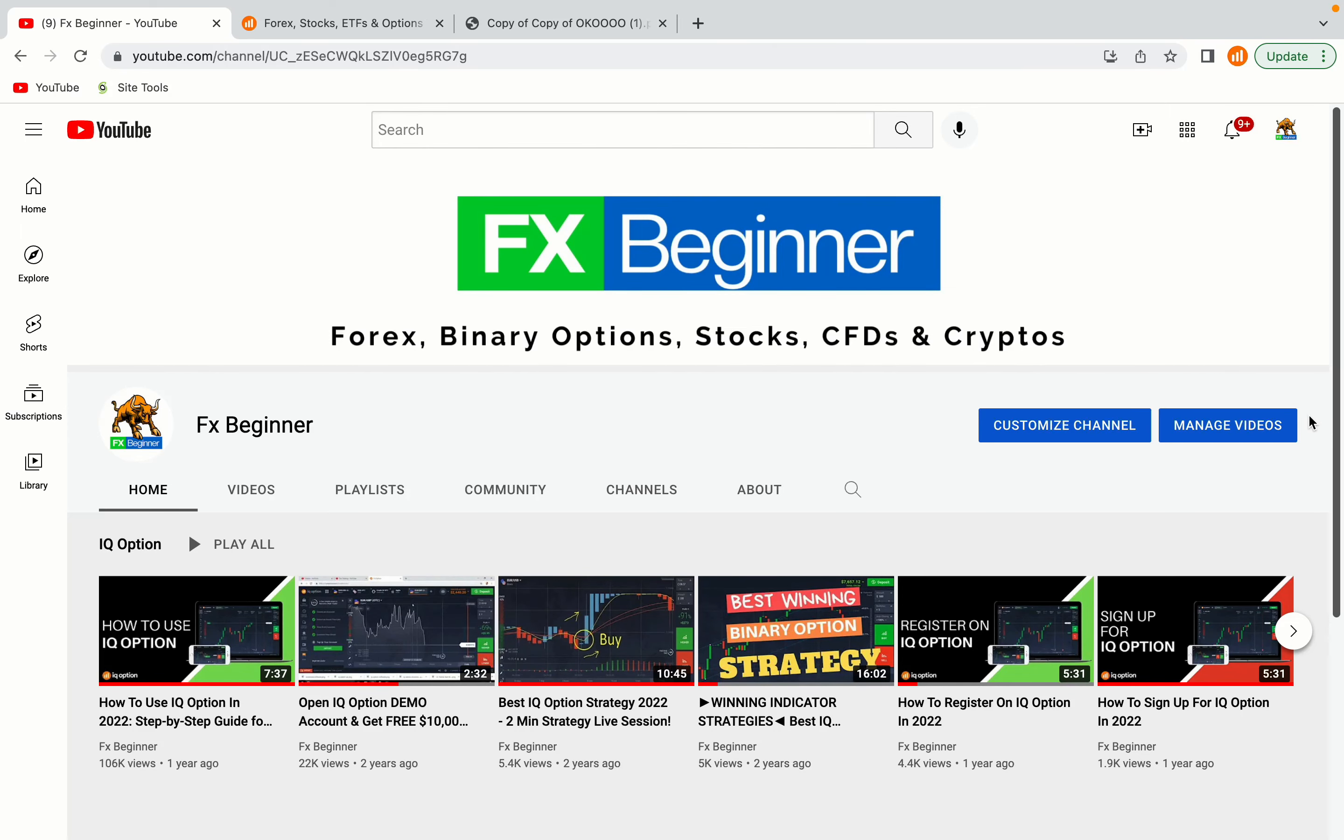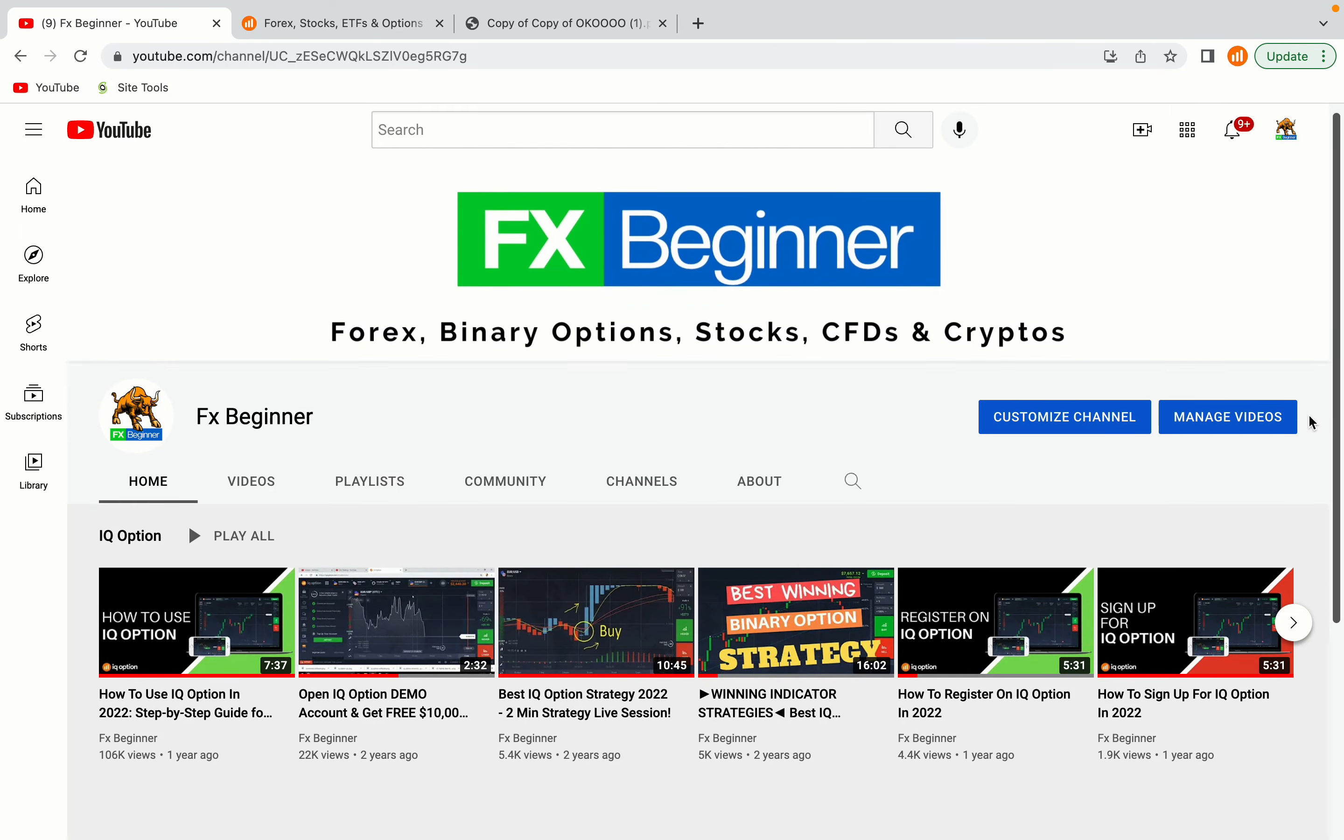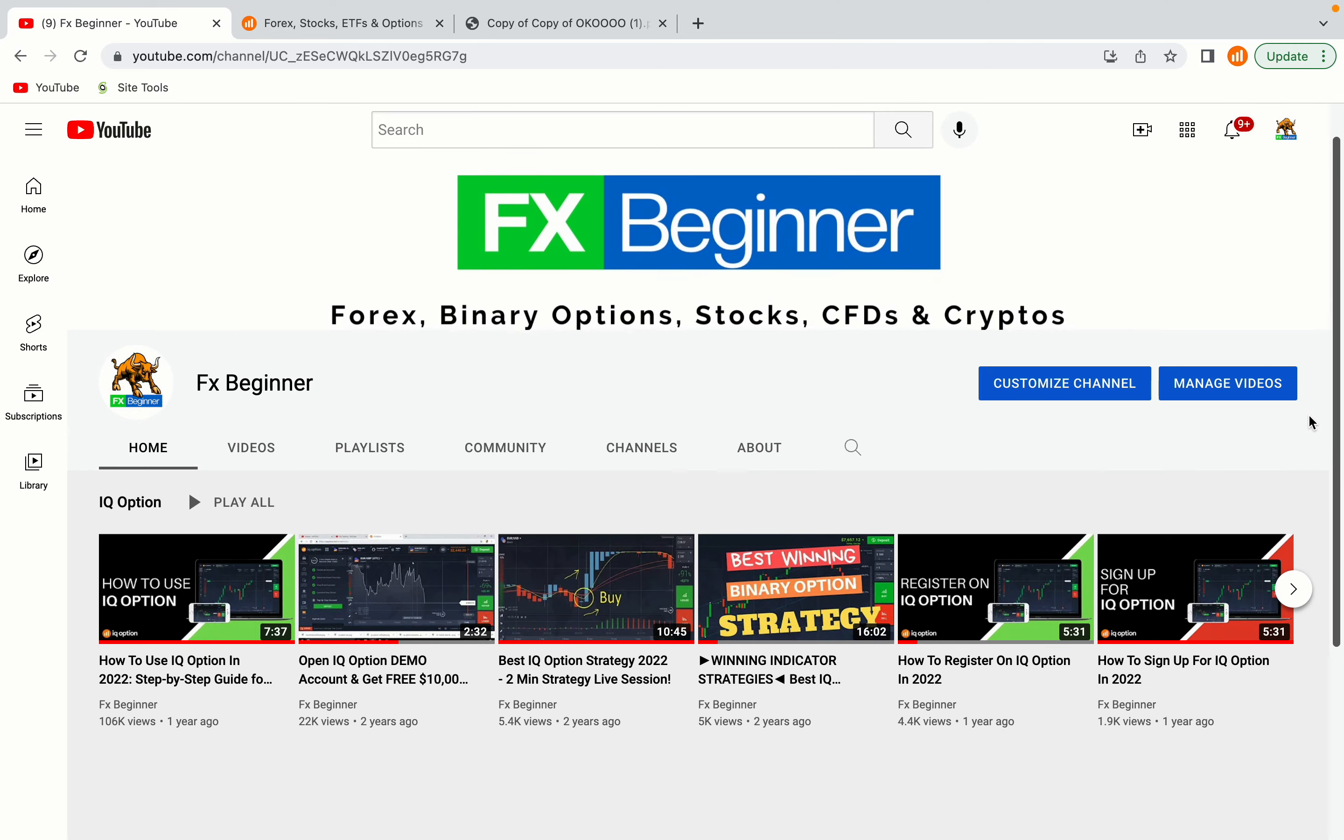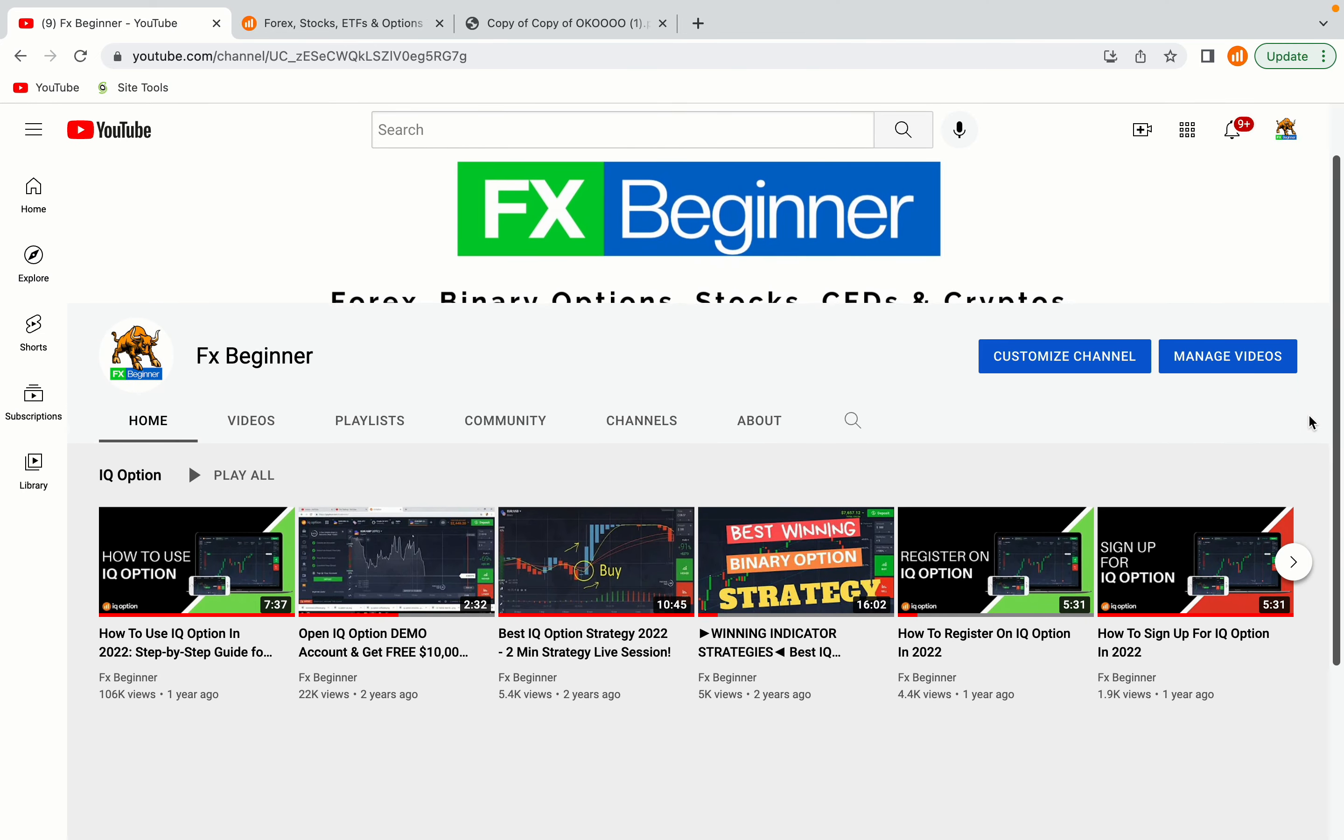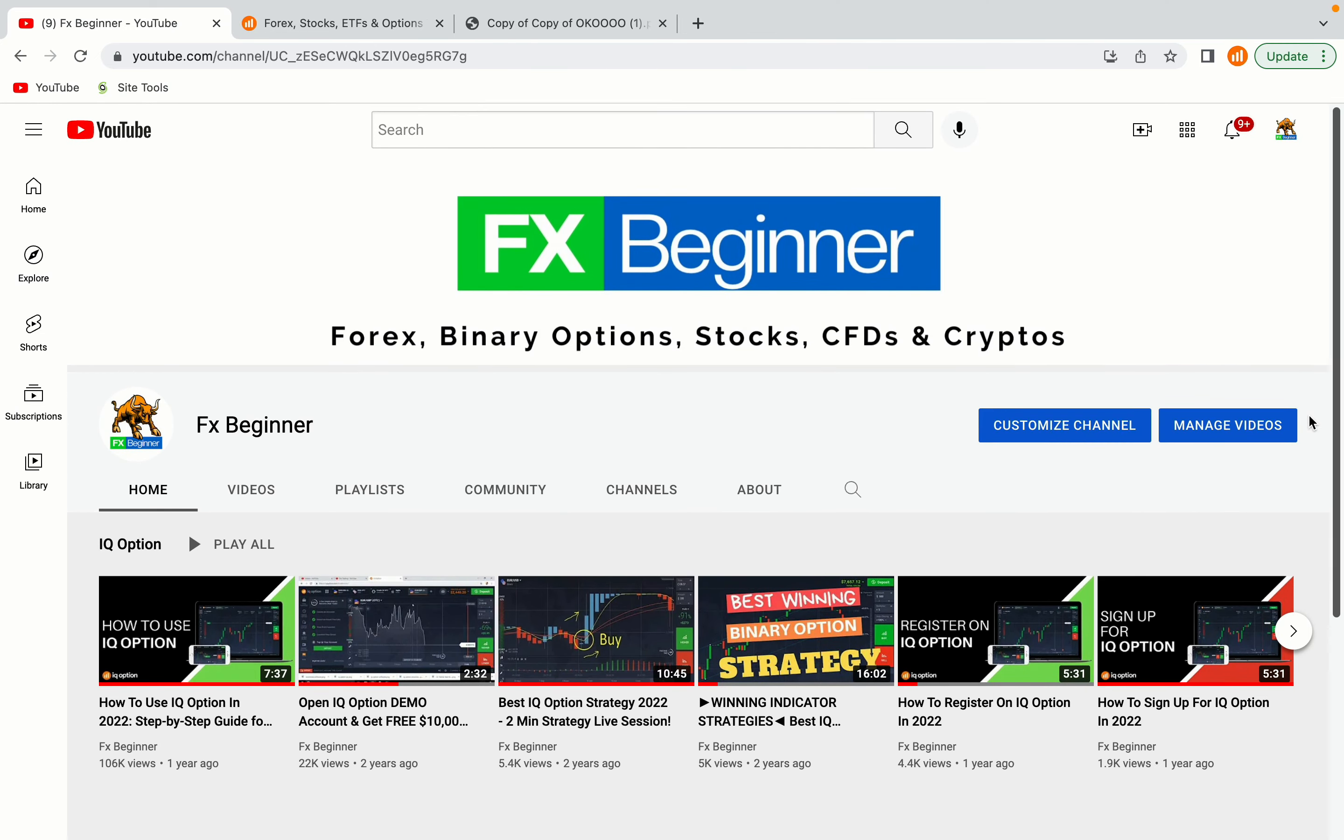Hello my fellow traders and welcome to FX Beginner, the largest forex, stocks, binary options, crypto and CFD resource channel for beginners.